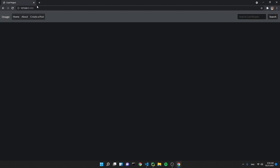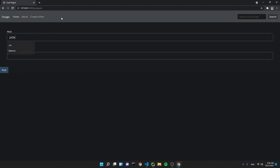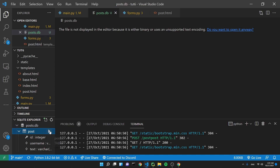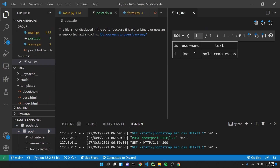Let's go back to the homepage, then go to create a post. I'll enter the username 'Joe' and the text 'Hola, cómo estás?' and click post. Now let's check in our post database again — let's refresh. It did create an entry: ID 1 because it's the first post ever, username Joe, text 'Hola, cómo estás?' So yes, this works and it's pretty darn simple.